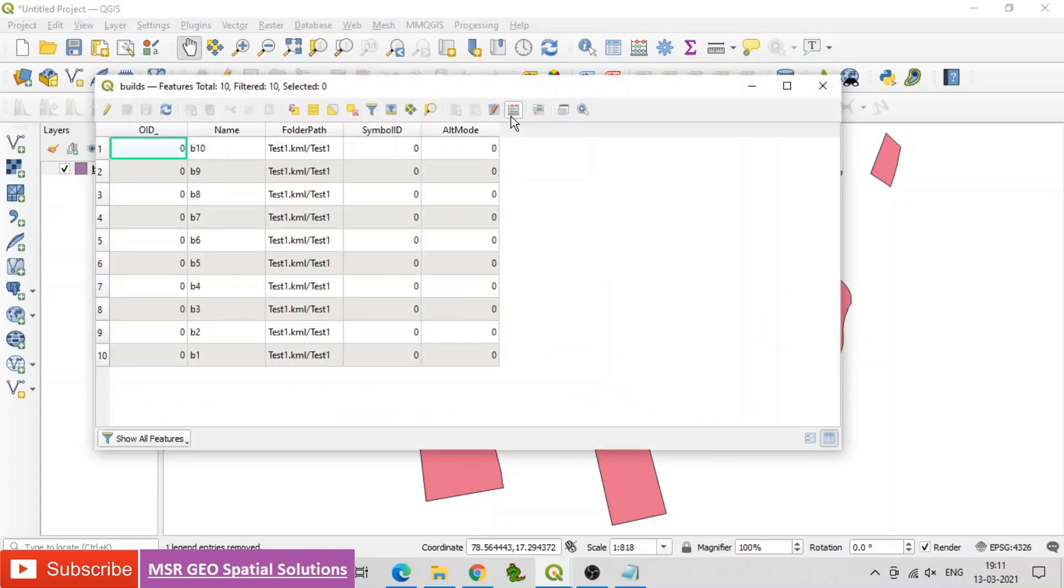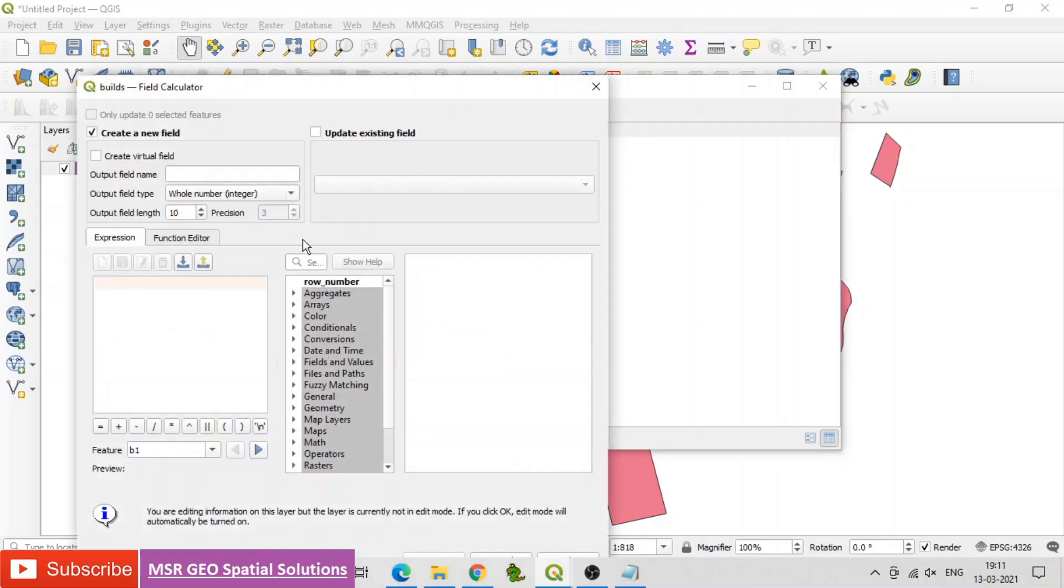Then go to field calculator and then give field name as area under create a new field option.